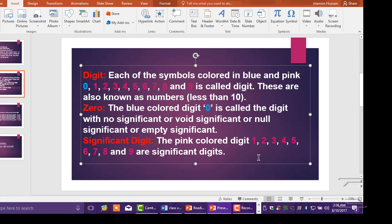0: The blue colored digit 0 is called the digit with no significant or void significant or null significant or empty significant. Significant digits: The pink colored digits 1, 2, 3, 4, 5, 6, 7, 8, and 9 are significant digits.